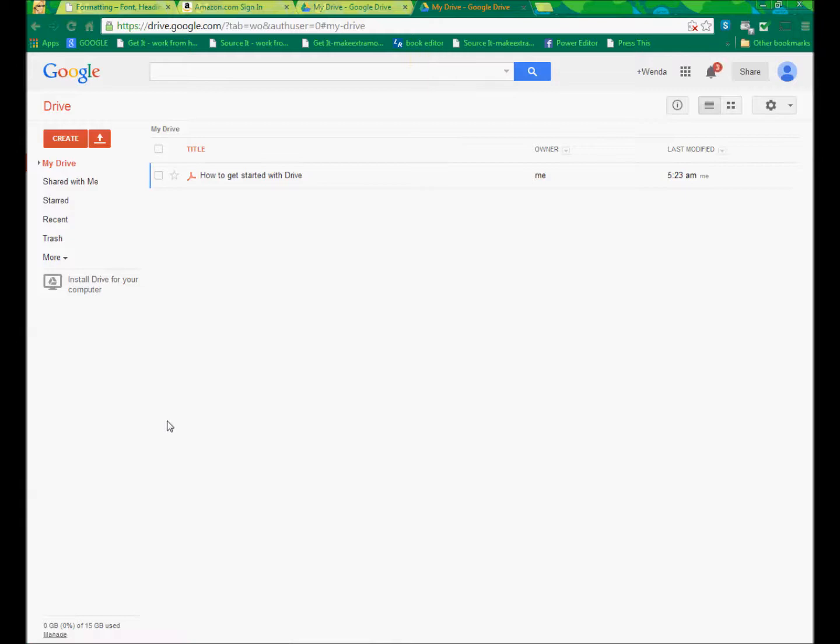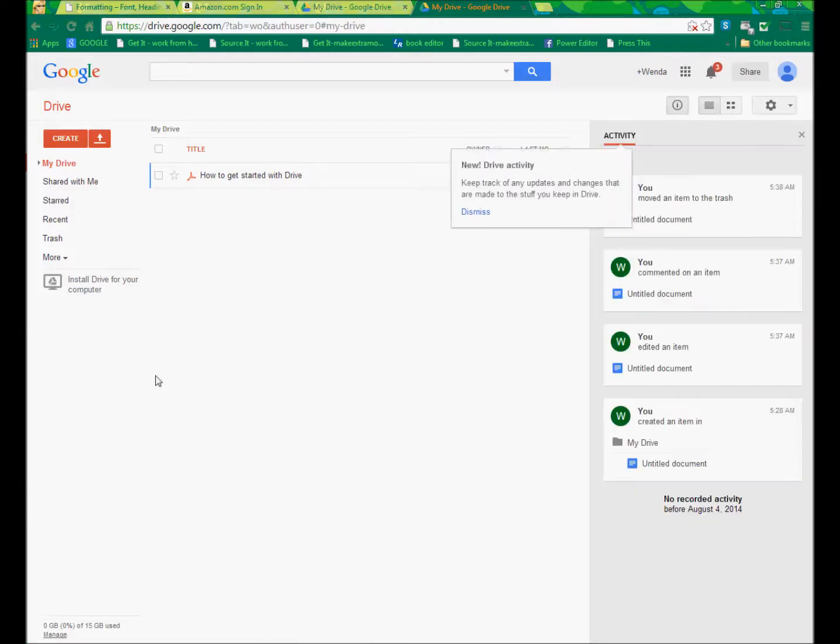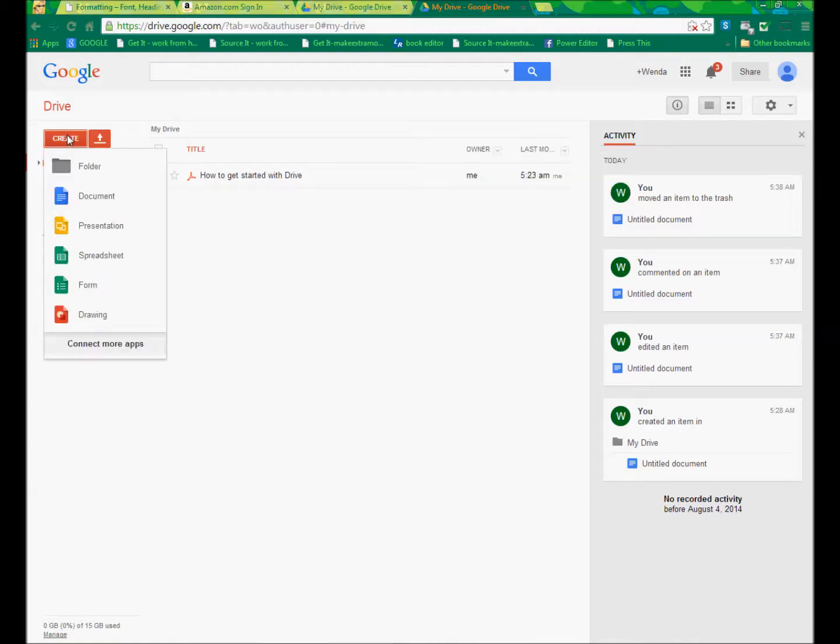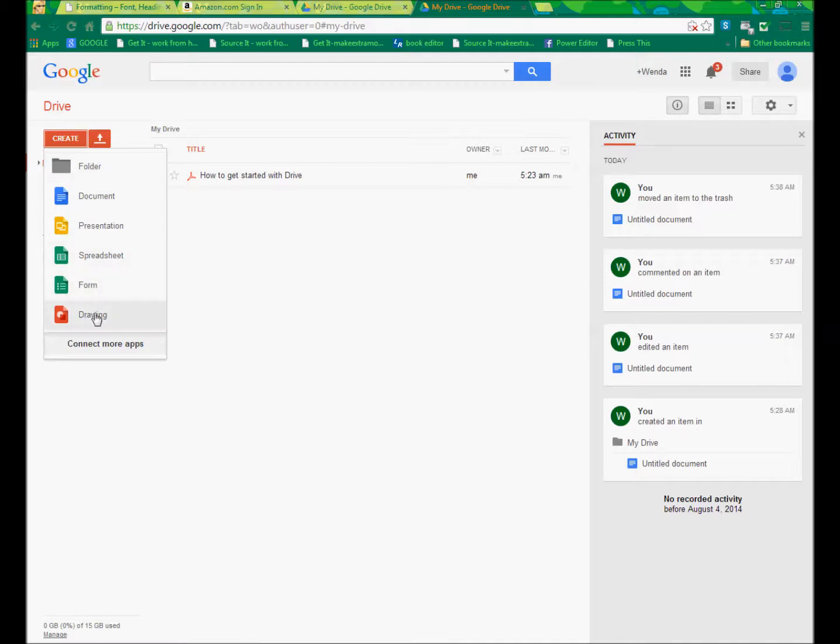Once I'm at the Google Drive screen, I have an opportunity to create a lot of different things. When I choose the Create button, the most commonly used or default apps are displayed. This is also where I do a lot of my drawing. And the reason that I do my graphics here is because it's saved out on the web.